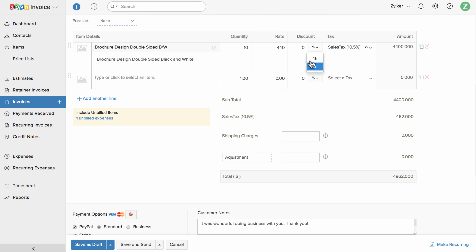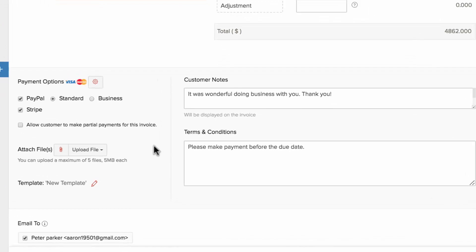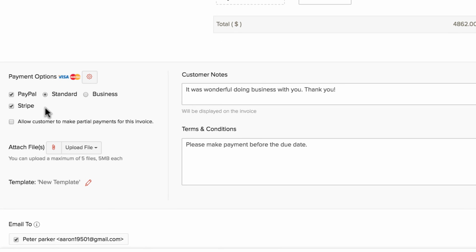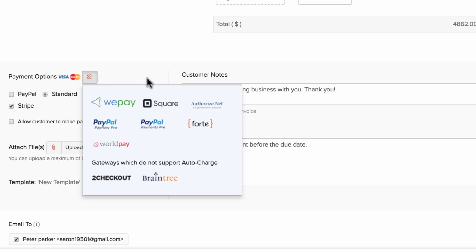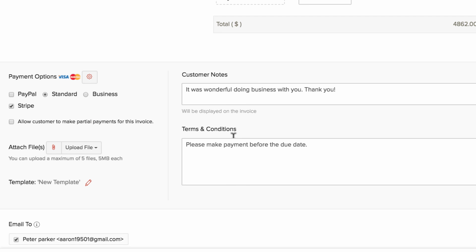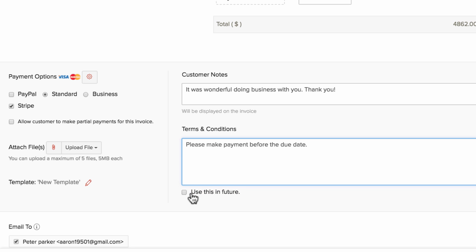Add discount, shipping charges, and adjustments as per your requirement. Zoho Invoice is integrated with major online payment gateways, and the payment gateway you have added under settings will be listed here — you can check the box to associate them or add a new one. You can set the terms and conditions under preferences so you don't have to add them every time, and check the box so Zoho Invoice remembers and uses them for future transactions.